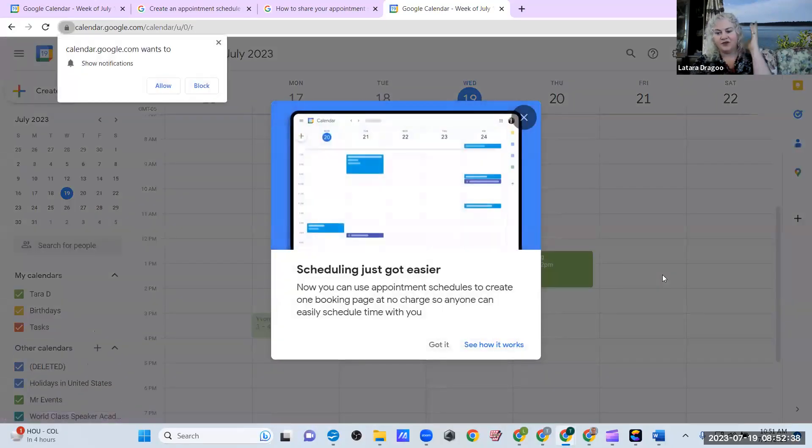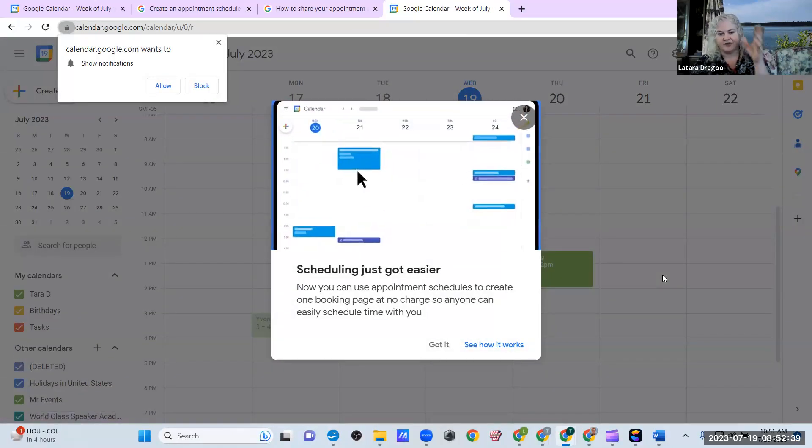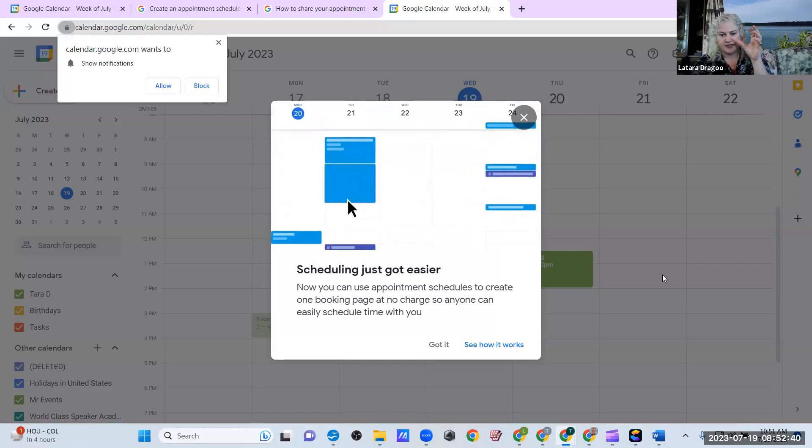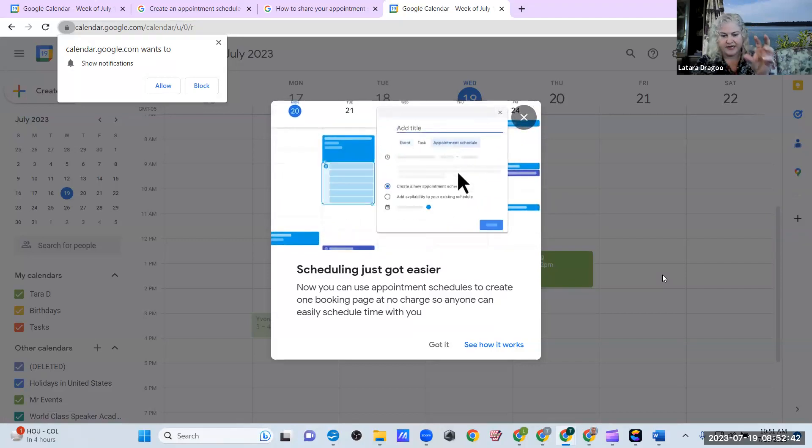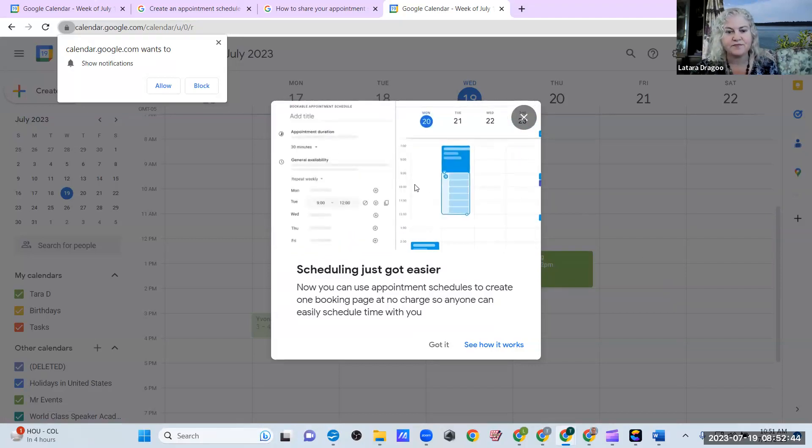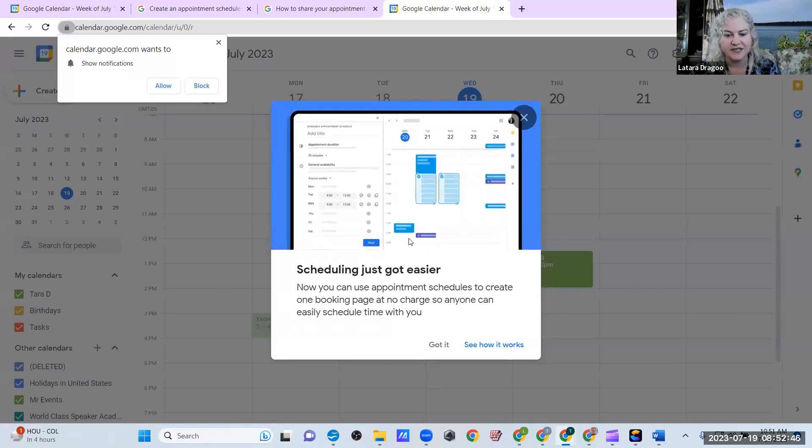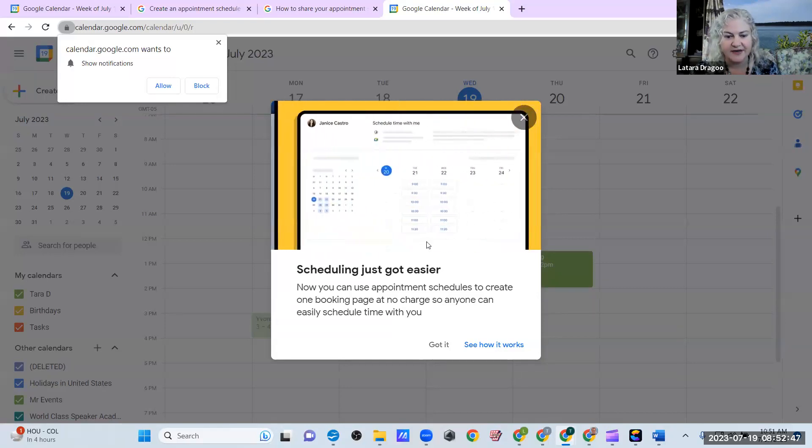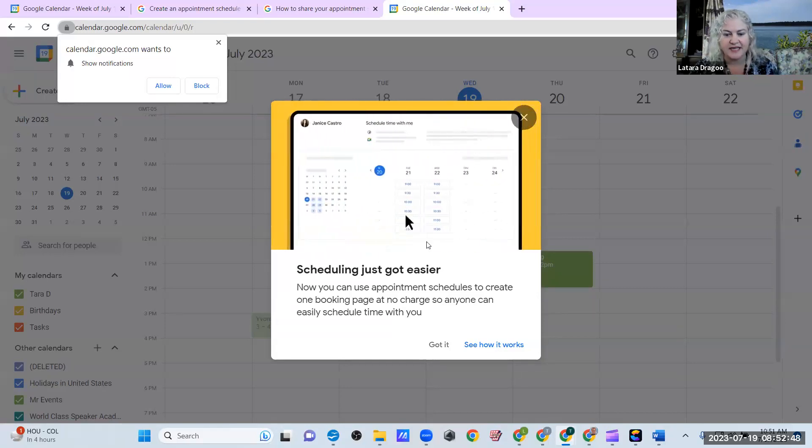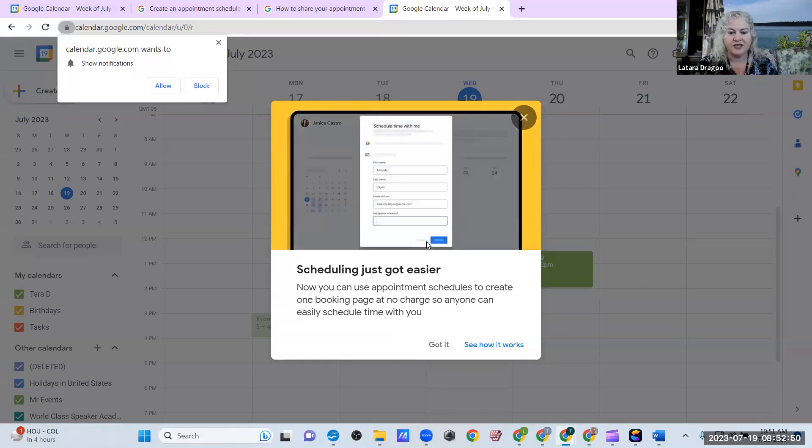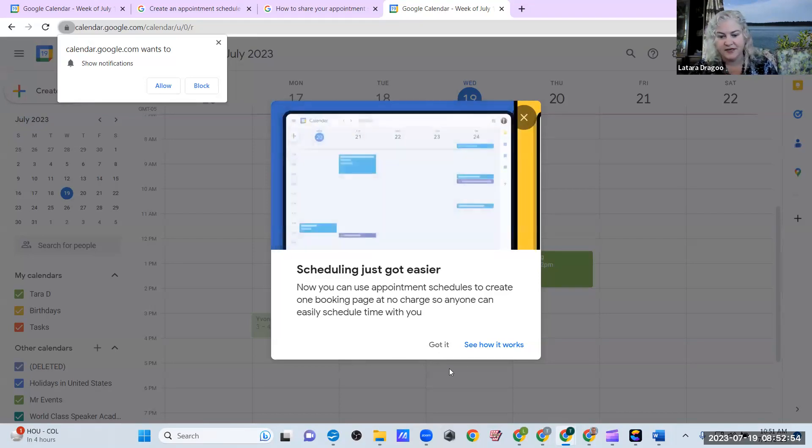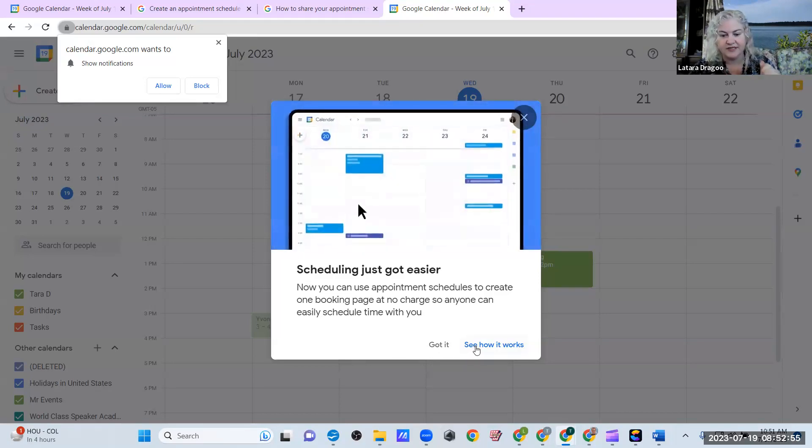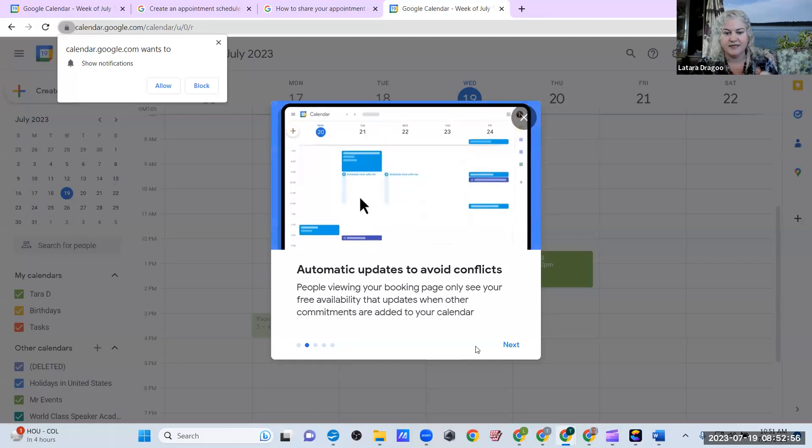And if you use your calendar on a regular basis, you're probably going to have this screen pop up saying, scheduling just got easier. Now you can use appointment schedules to create one booking page at no charge, so anyone can easily schedule time with you. So go ahead and see how it works.